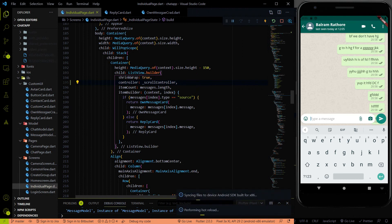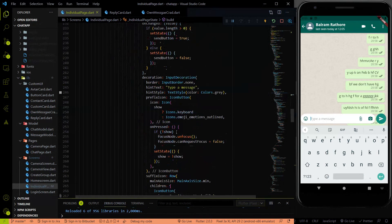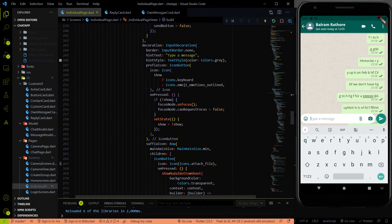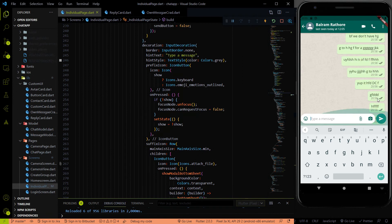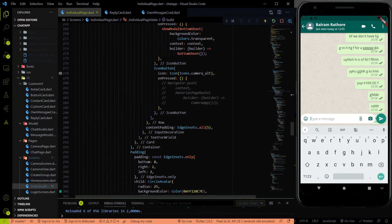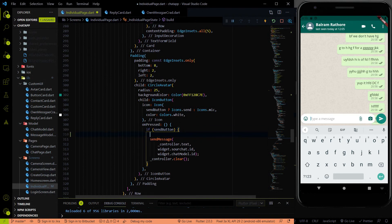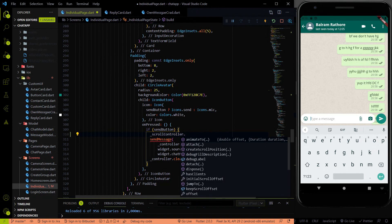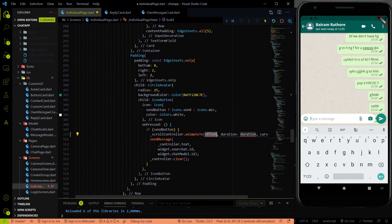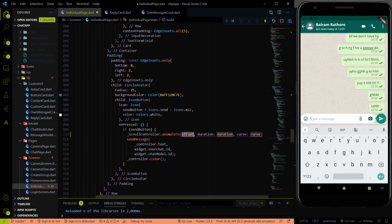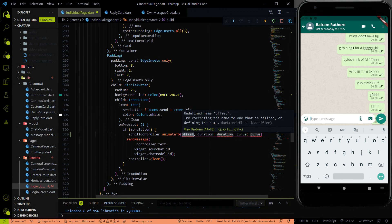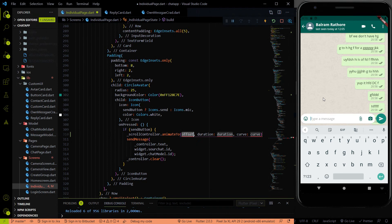Now the next thing we have to do is write the scroll controller logic. Whenever we send or receive a message, we have to scroll to the bottom. For that, let me go to the button where we are sending the message. Before sending a message, I am going to use the scroll controller and use the property called animateTo. Inside animateTo we have to provide three things: the offset where we want to scroll, the duration, and the curve.